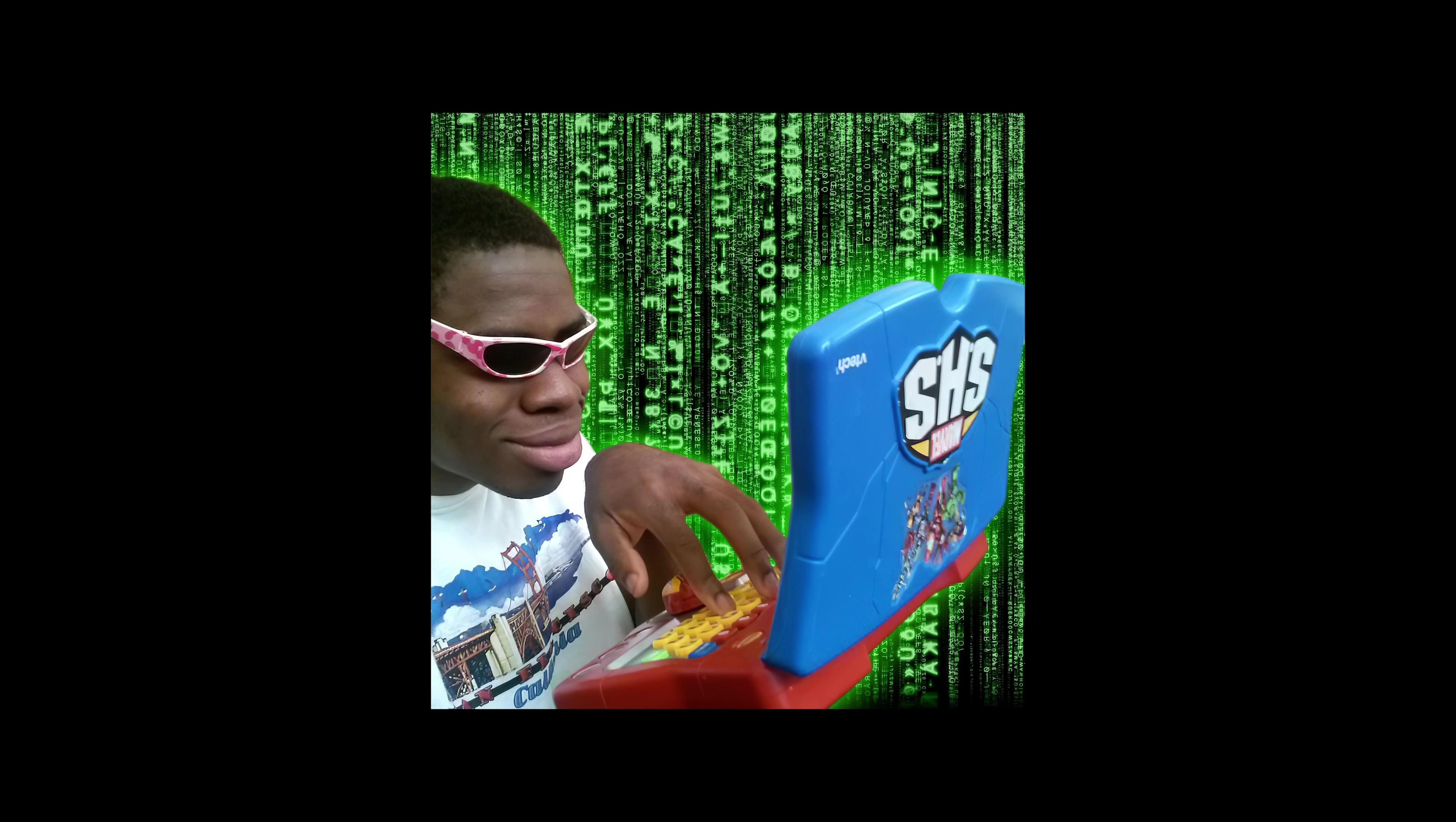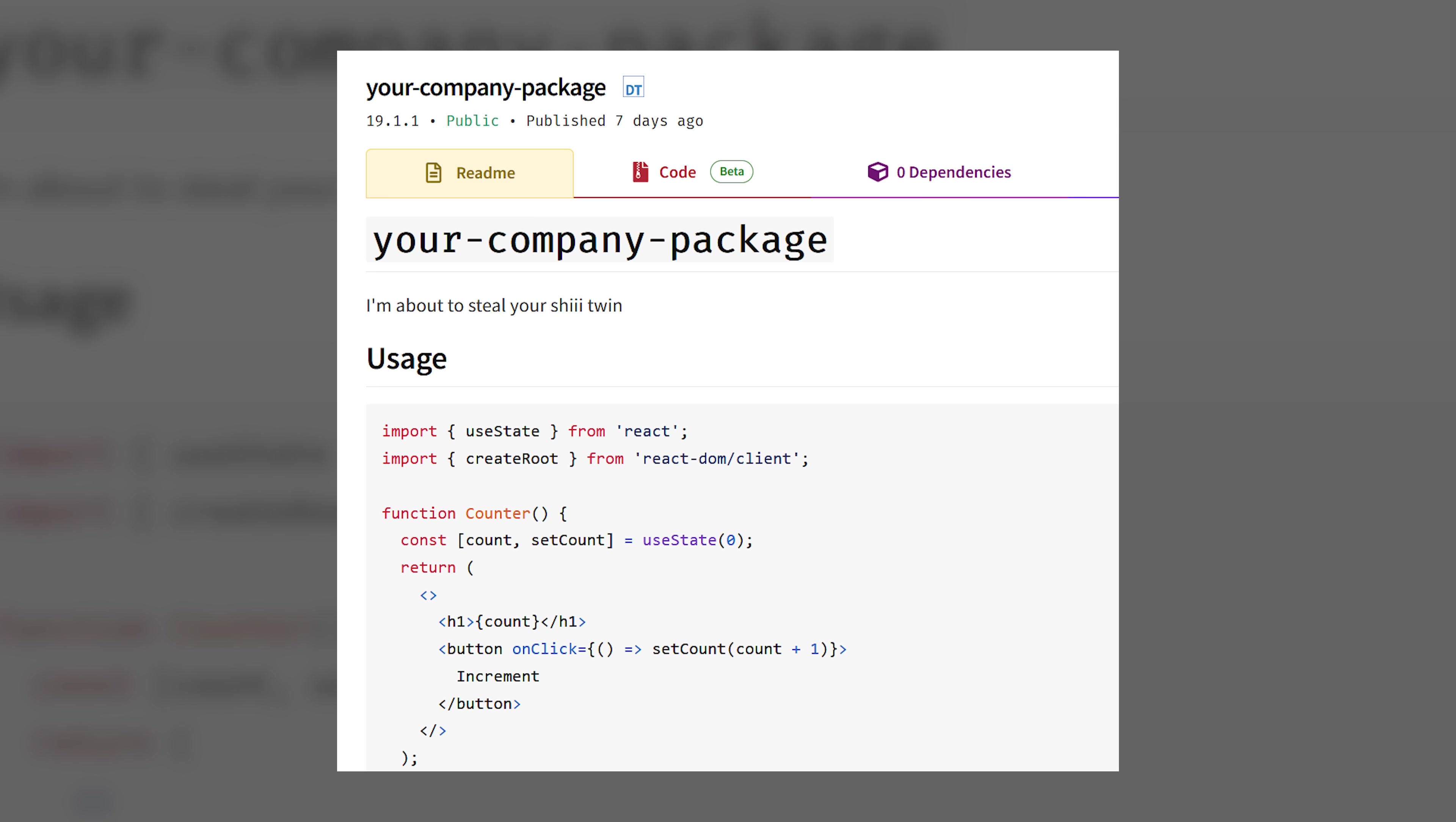Let's say a hacker figures out some private packages in a company that are not published to a public registry. They can then publish their own package under the same name, but an even higher version number. In that package, they can include malicious code or any kind of code that they want. And next time you run NPM install for that package, it will reach out to that public registry, that malicious code, and pull that instead of from your private registry.